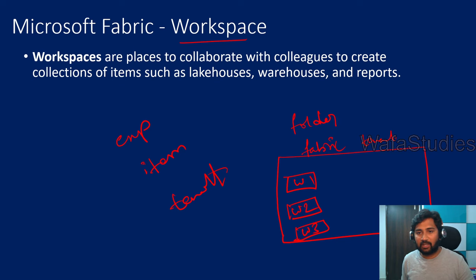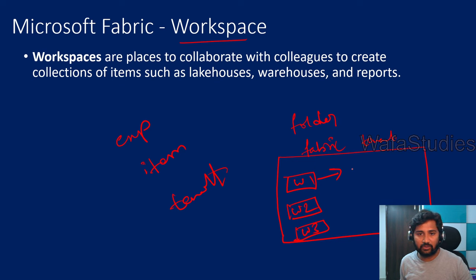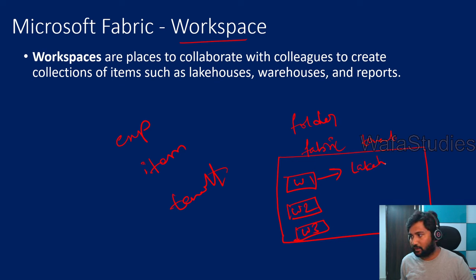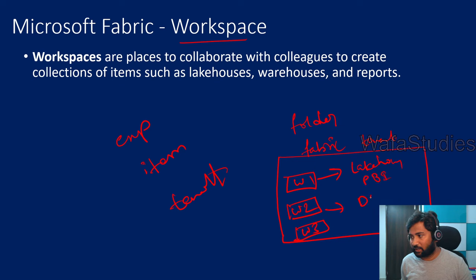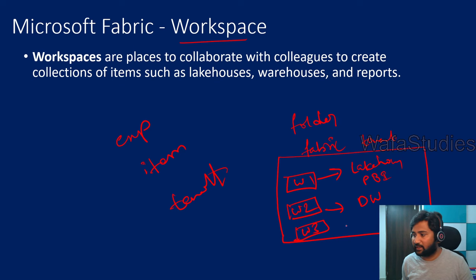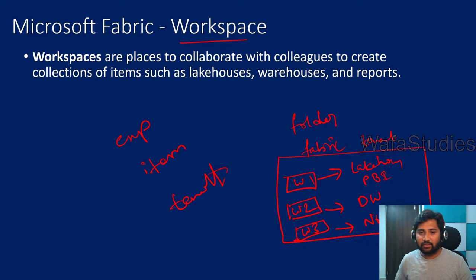They create their own workspaces, and from there they create the fabric items inside of it. For example, Workspace 1 people want a lakehouse and Power BI reports. Workspace 2 people will want a data warehouse. Workspace 3 people may want notebooks.